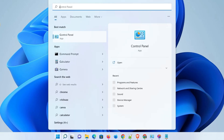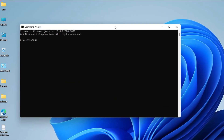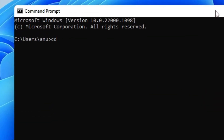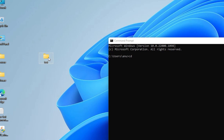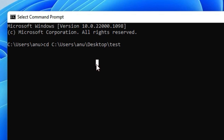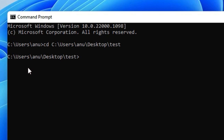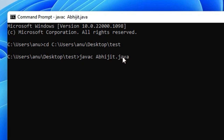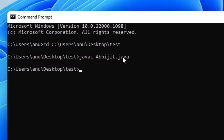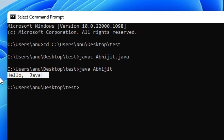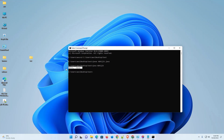To test the file, go to Start, type 'cmd', and open Command Prompt. Type 'cd ' then drag your test folder into the command prompt window and hit Enter to navigate to it. Type 'javac YourFileName.java' and hit Enter — no errors. Then type 'java YourFileName' and hit Enter. Our Java file runs successfully on our PC.